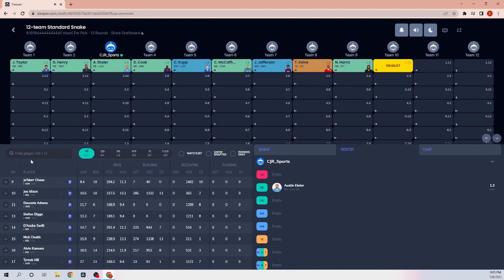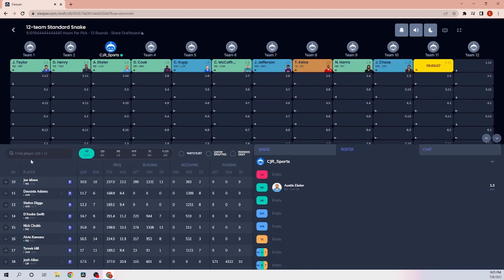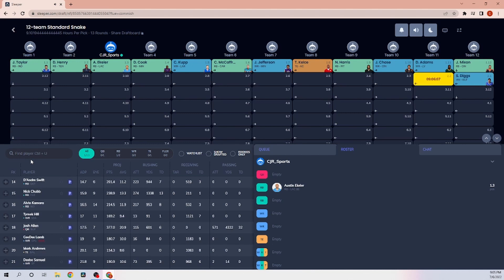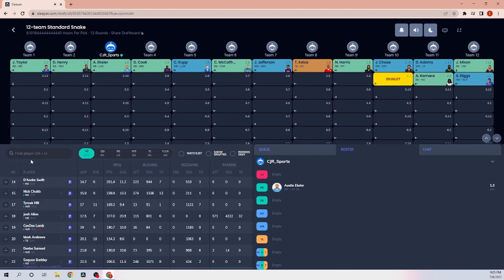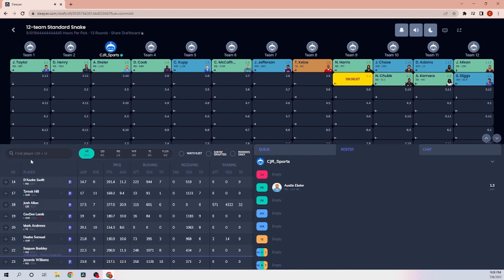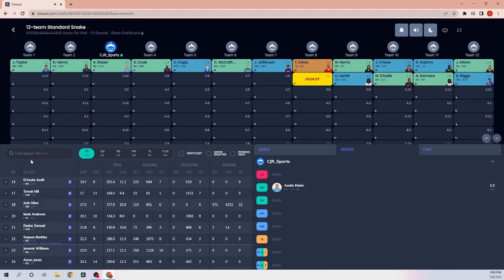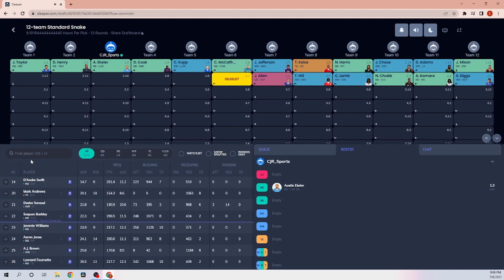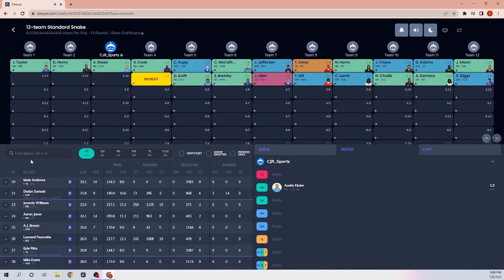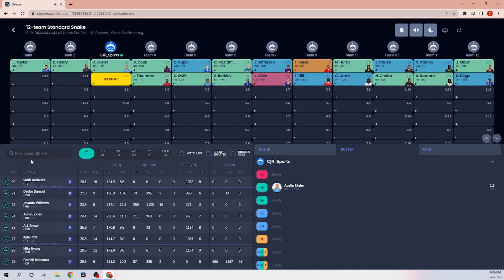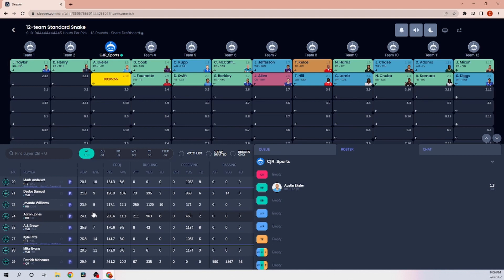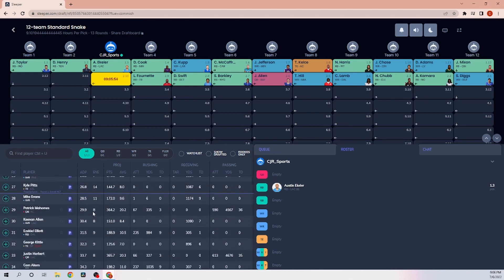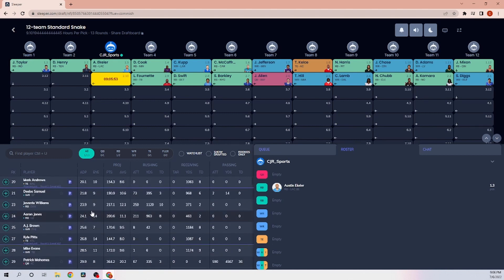And maybe on the turn, if Herbert is available, I'm not sure, but maybe at 3-3, maybe I take Herbert and take a stack. Something I don't really do, but with these mock drafts, I'm definitely not opposed to trying things that I haven't before. And usually Mark Andrews isn't here at this turn.